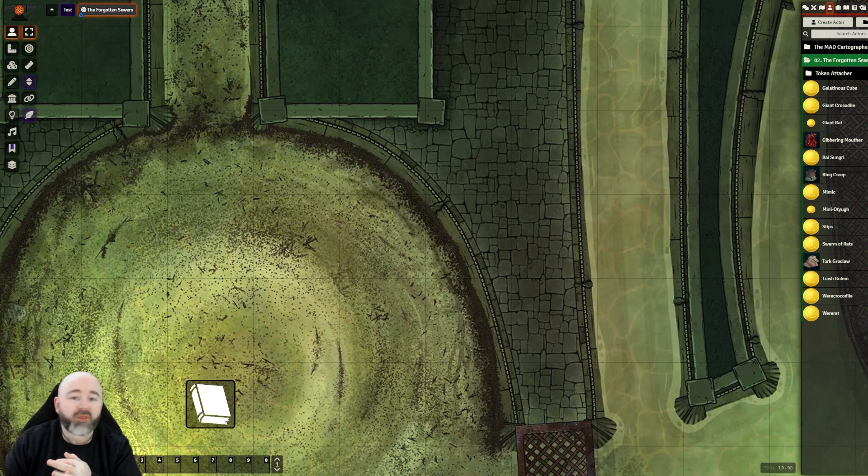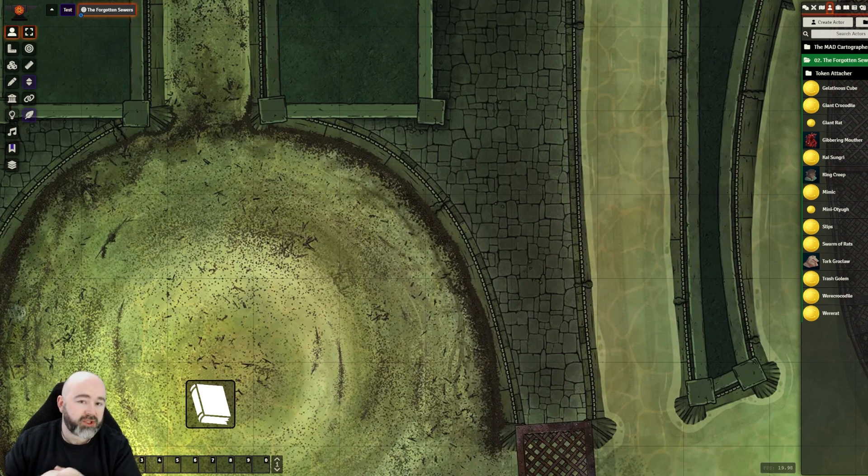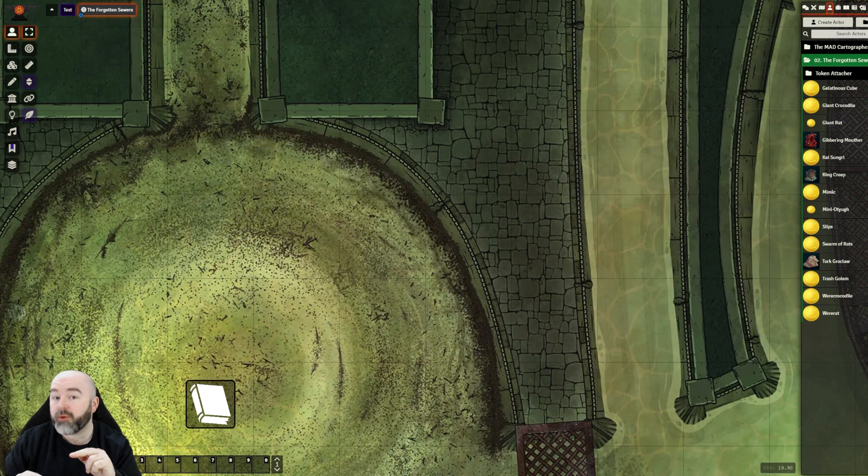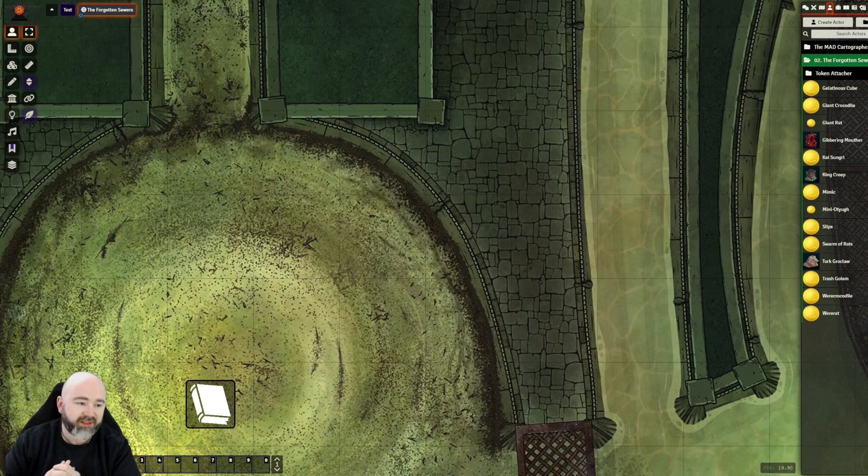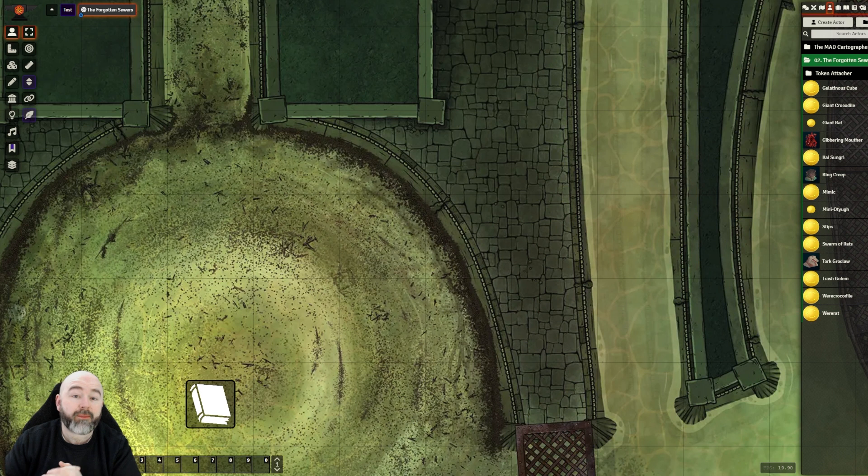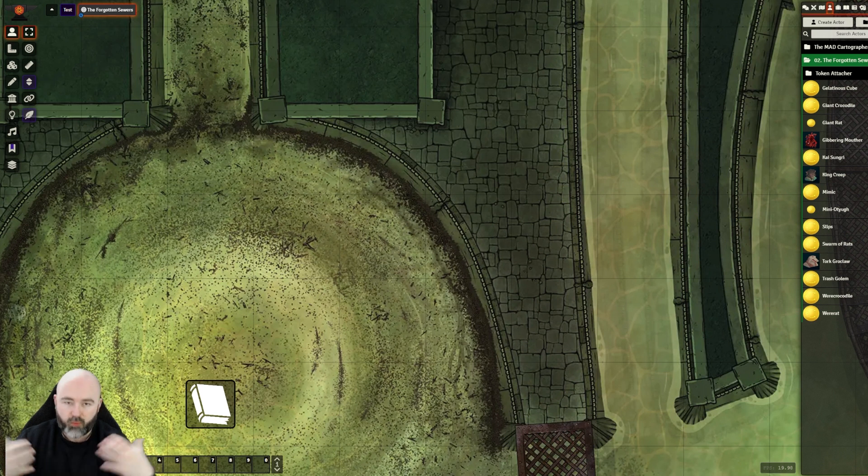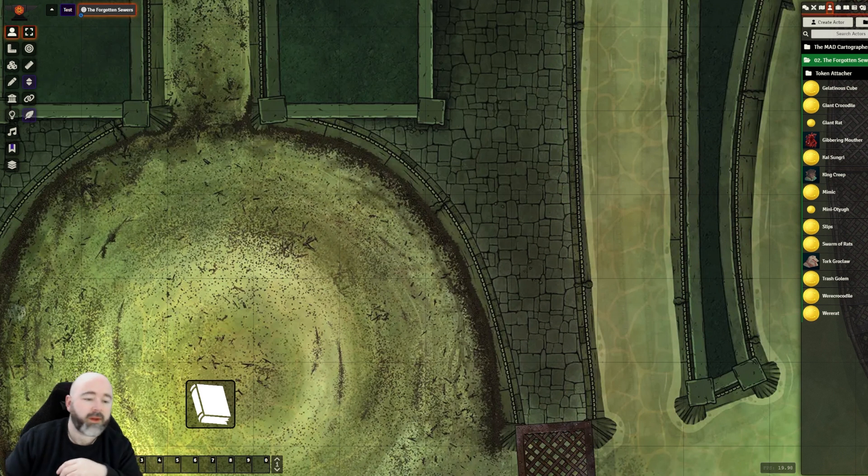What I like about this module is it lets you quickly change between two different tokens for an actor without needing a wildcard. There's plenty of places that make sense. The easiest example to show you is for werecreatures.